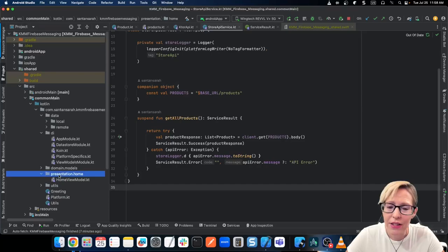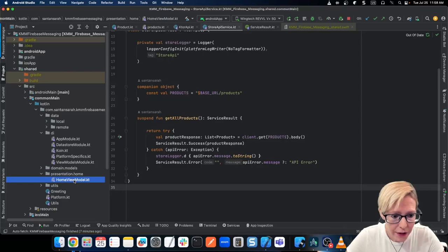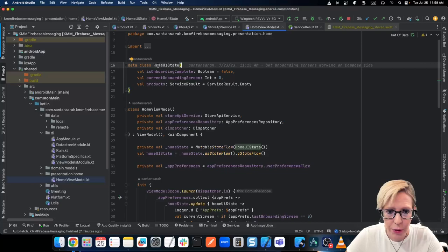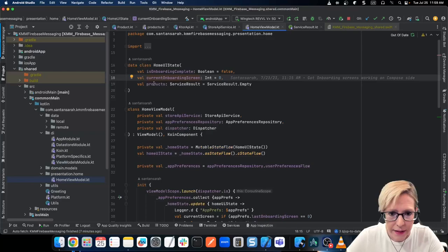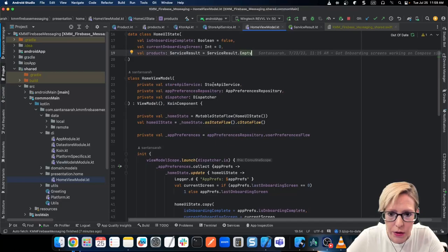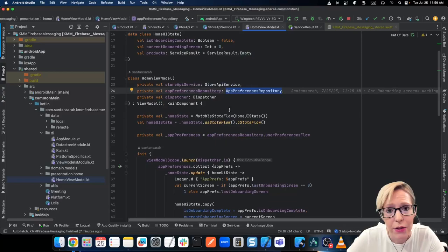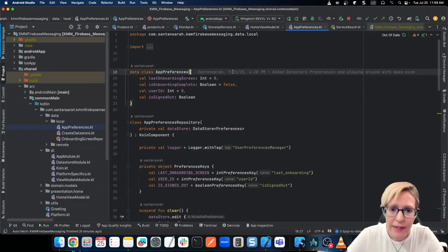To get these onboarding screens and homepage screens working, that's all controlled by the view model. Back in my shared module, let's go to the presentation layer. I kept the architecture completely the same — no variation — so we can keep consistency through all our projects. In presentation dot home, I have a home view model. First I set up my state — a data class called HomeUIState — I have is onboarding complete as true or false, the current onboarding screen which tells us if it's one, two, or three, and then the products, which is actually going to be the service result, defaulting to service result dot empty.